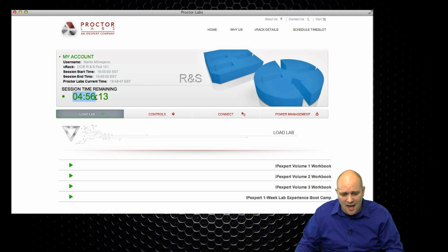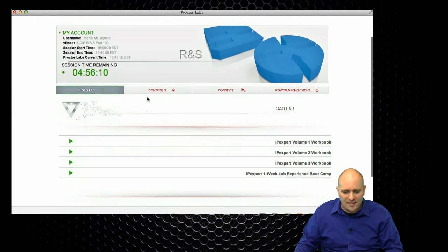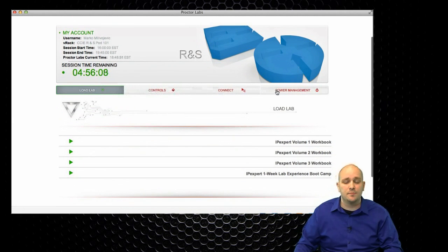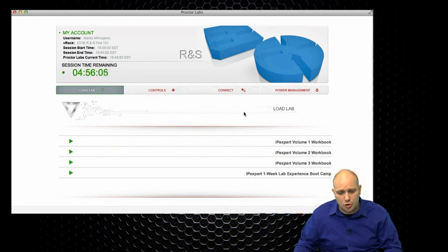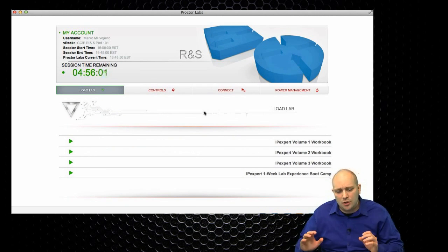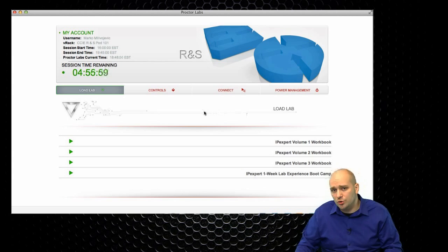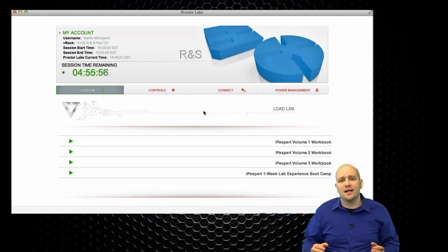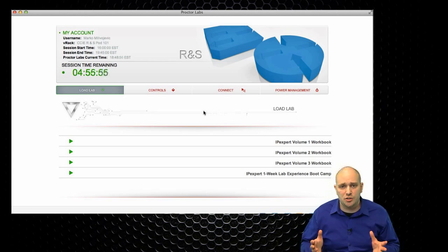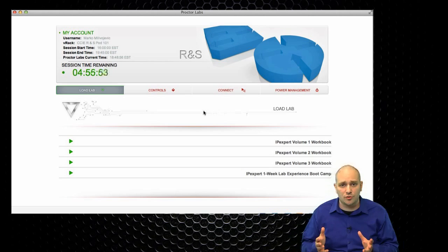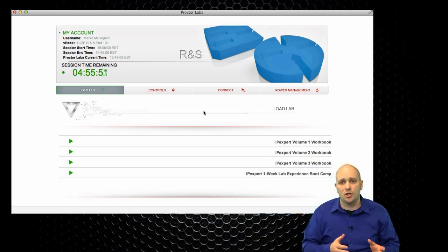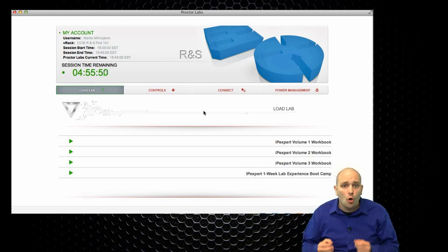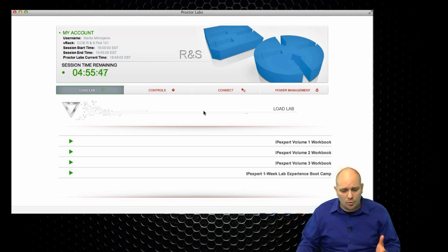And then I have four tabs underneath there that are LoadLab, Controls, Connect, and Power Management. By default, you are placed into the LoadLab section. Our assumption is that most of our customers will be using the ProctorLabs Rack Rental in combination with our self-study or instructor-led training products.